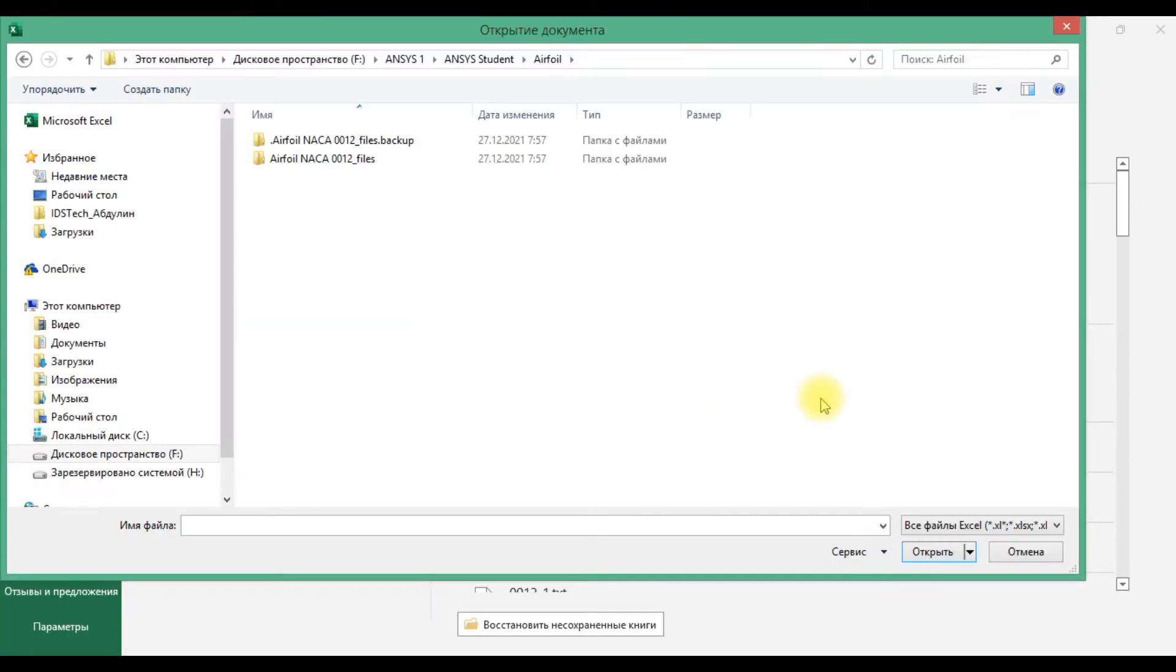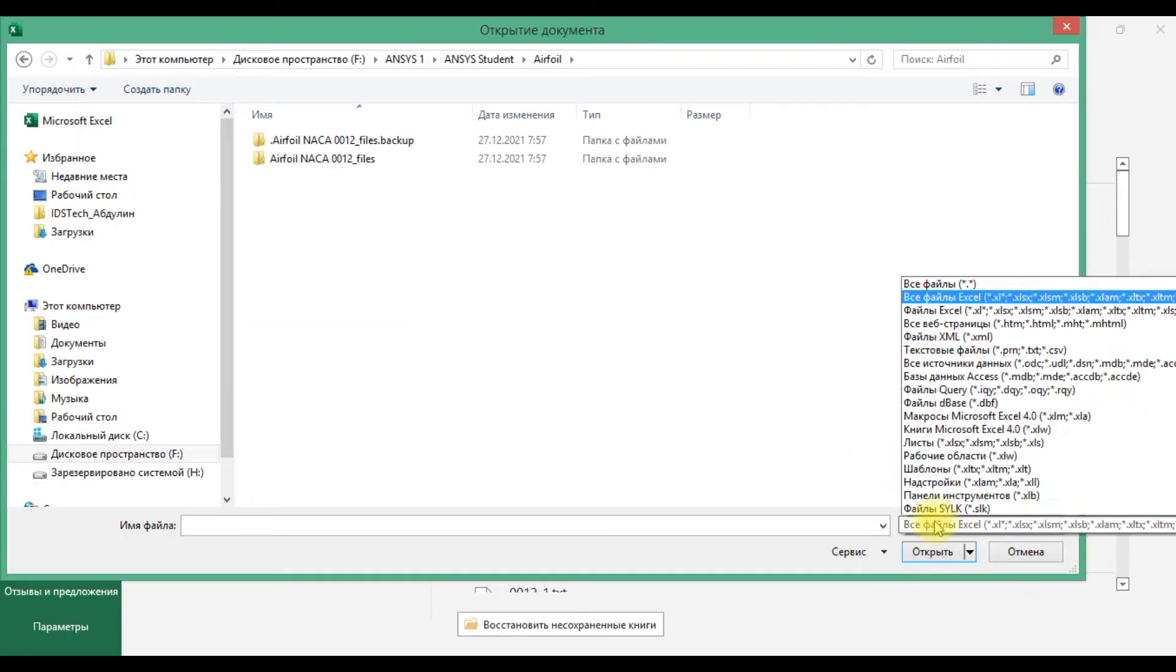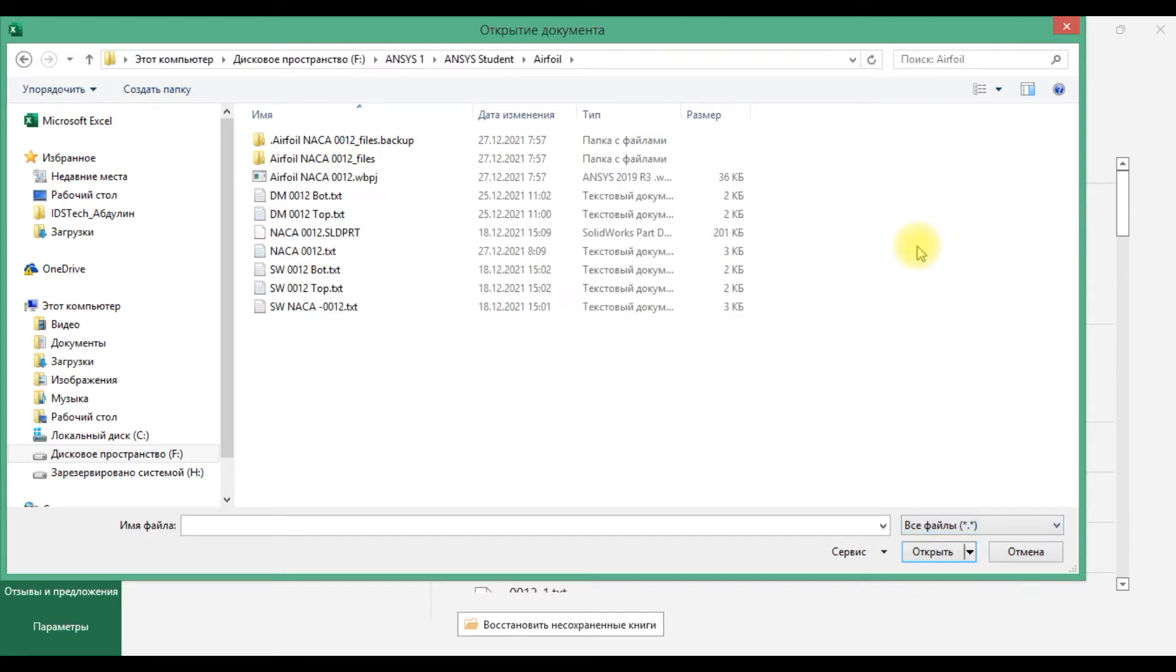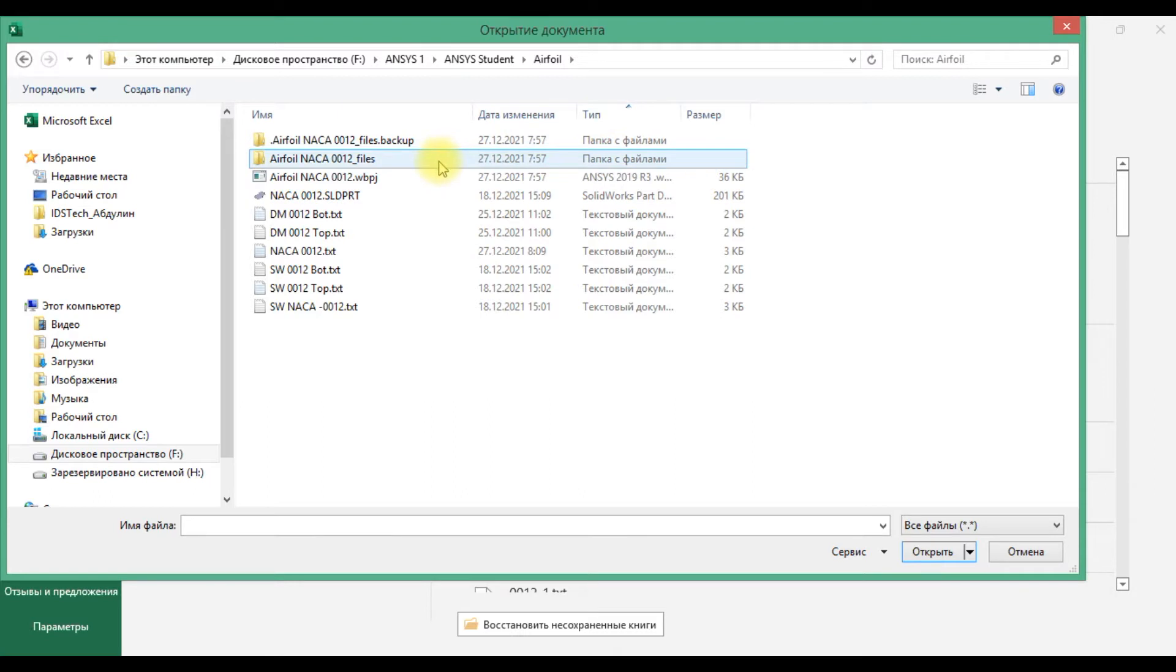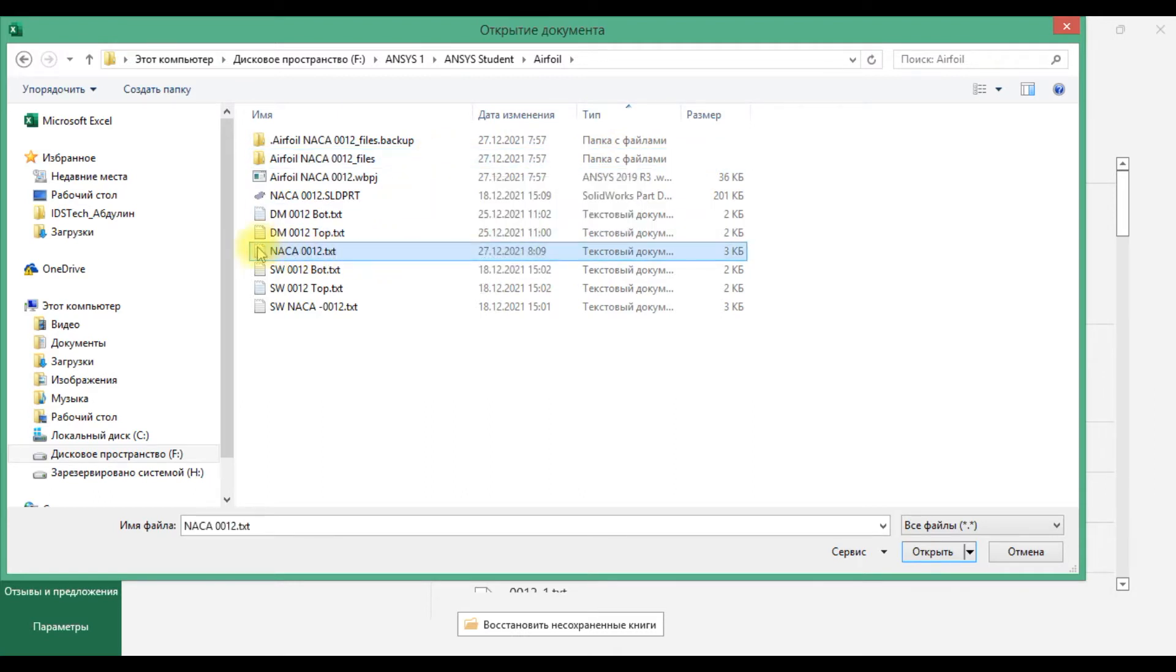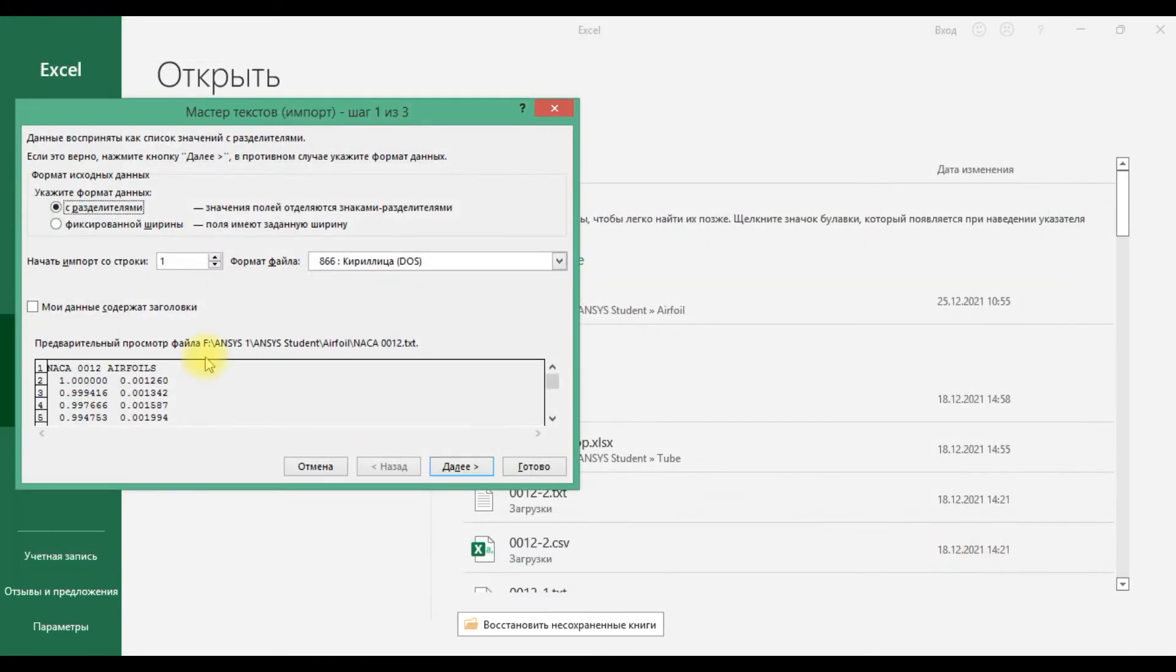Next we should open it in Excel. All files, select this file NACA 0012, open.